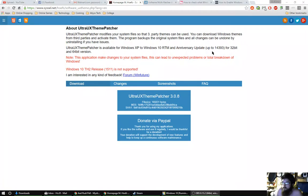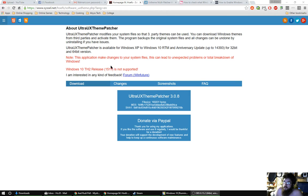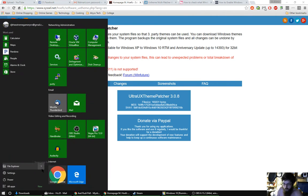I came across this one. This right here is where you get the ultra UX theme patcher. The version of Windows that I'm using is version 1511, which is also the same I'm using.